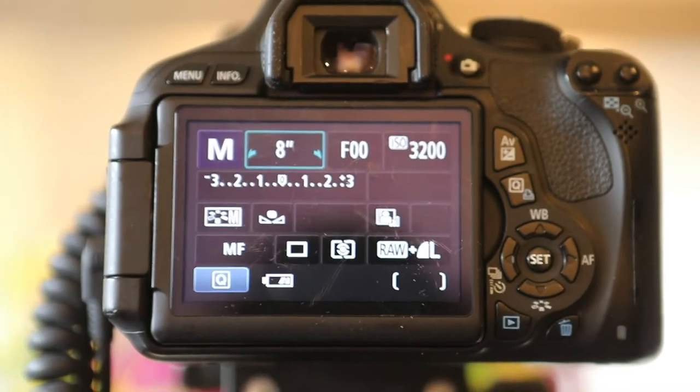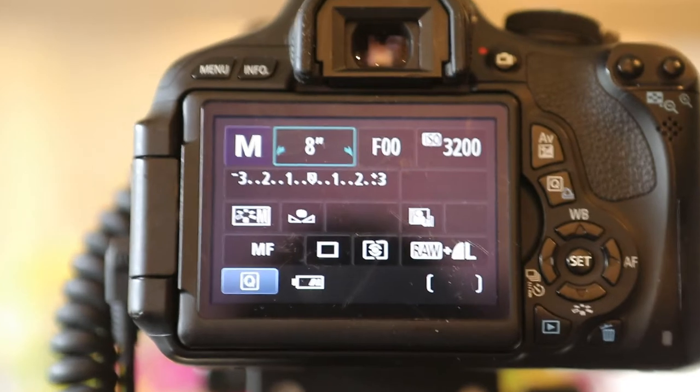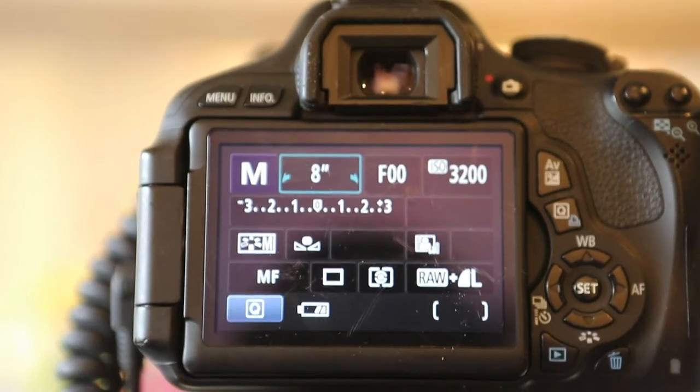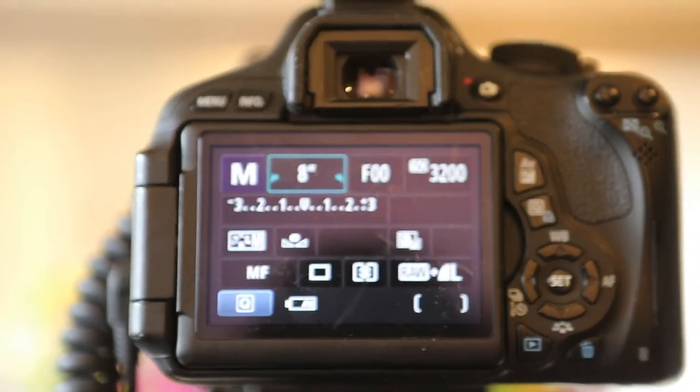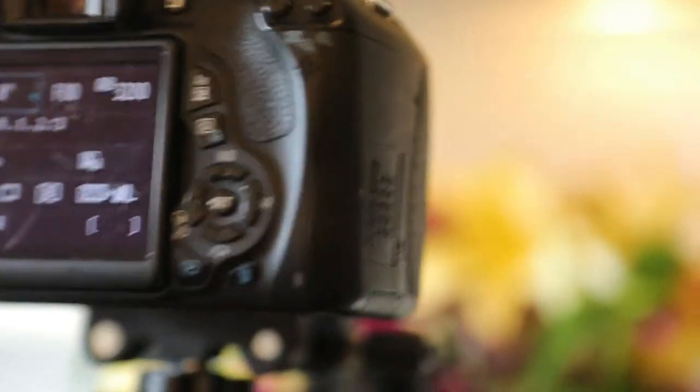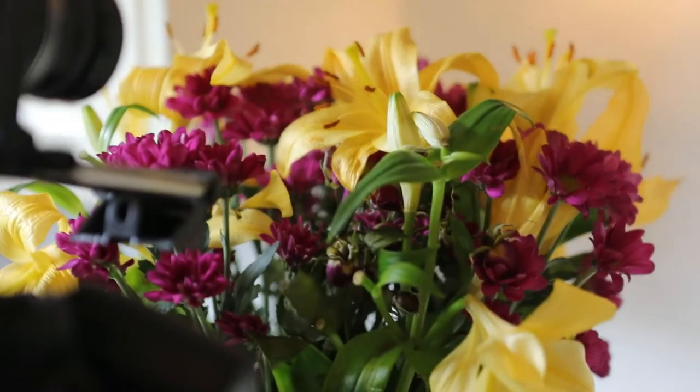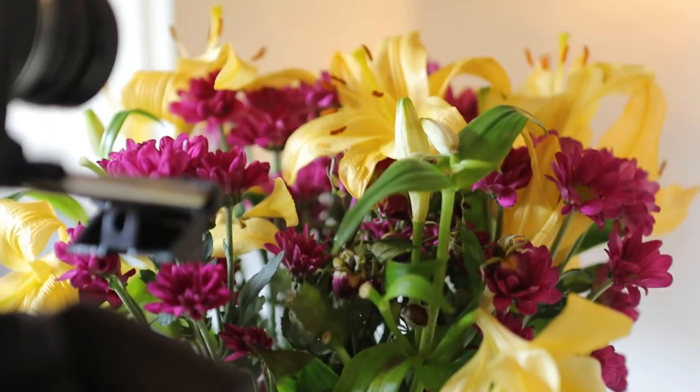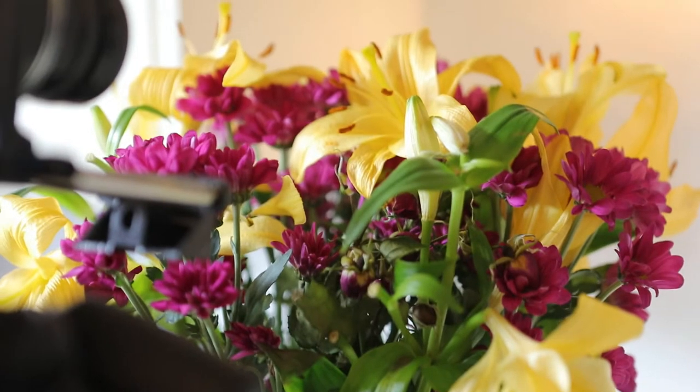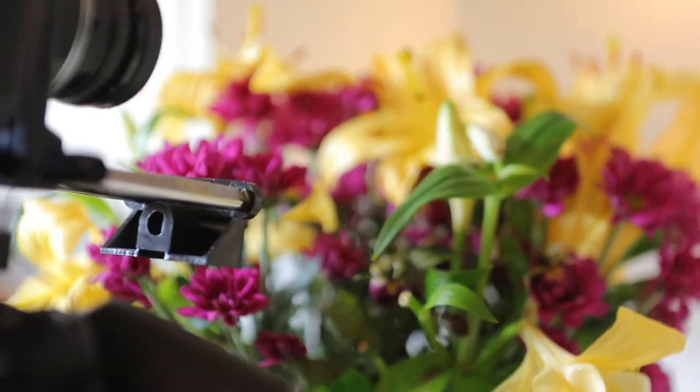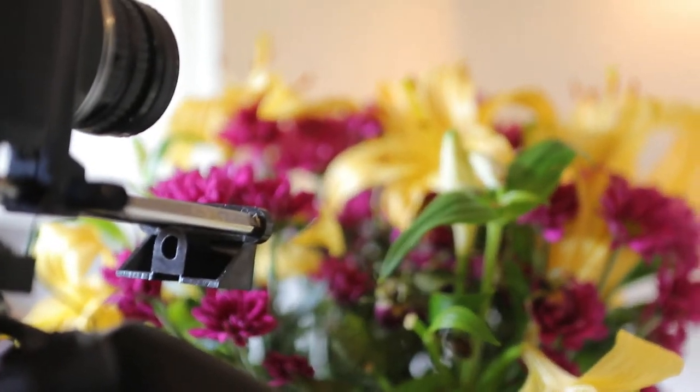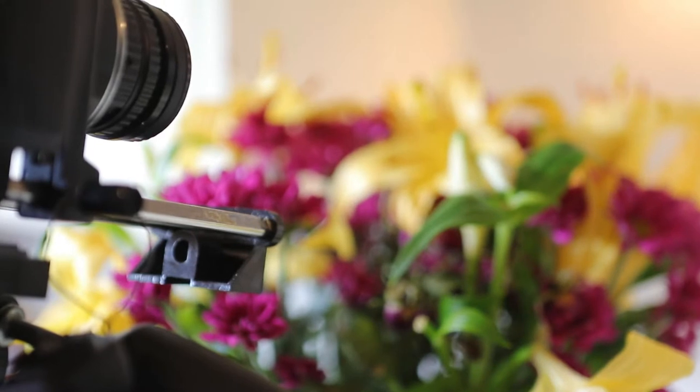At this point it's now trial and error. I'll crank the ISO right up, and I've now got the filter on, and I'm ready to try and take the photo. Let's see how it comes out. This is trial and error, and the flowers, they don't all work either. You've got to choose the right ones.